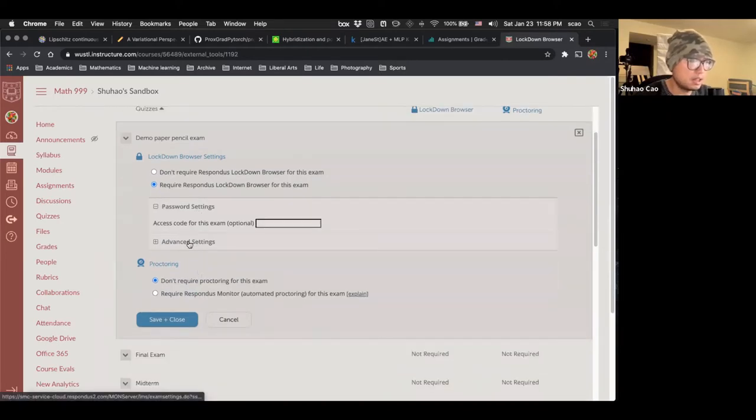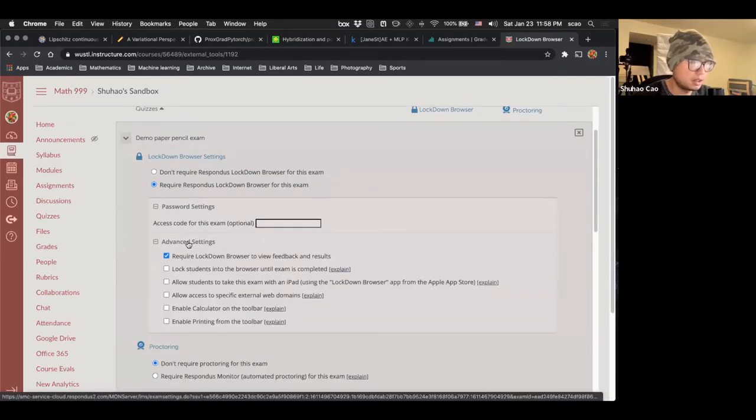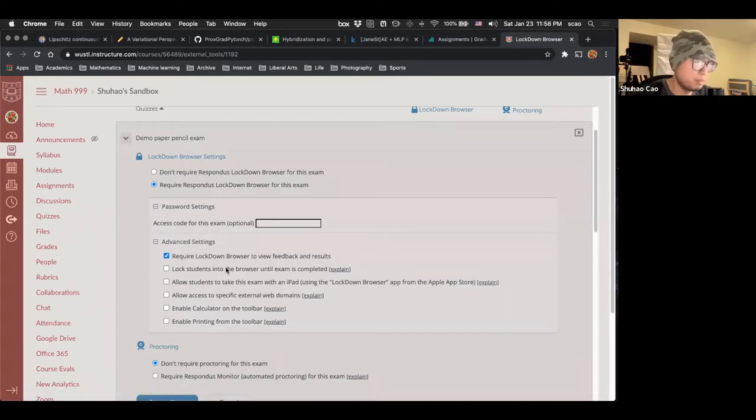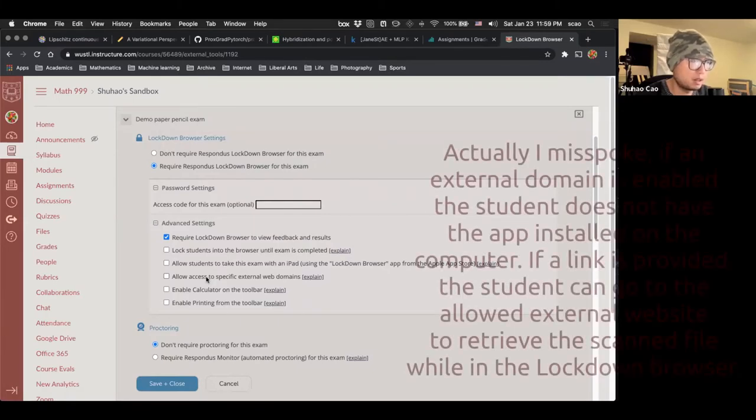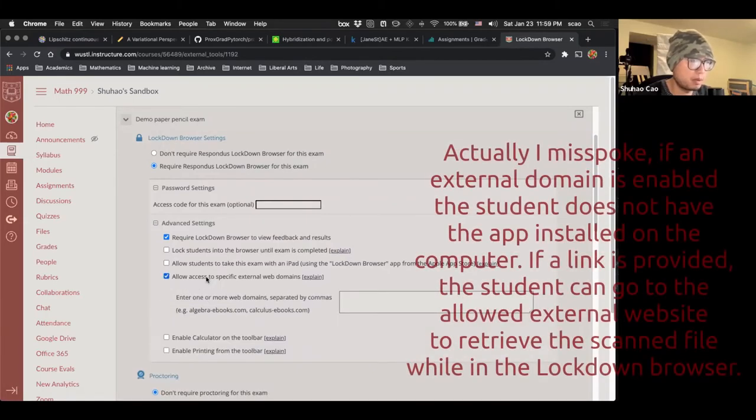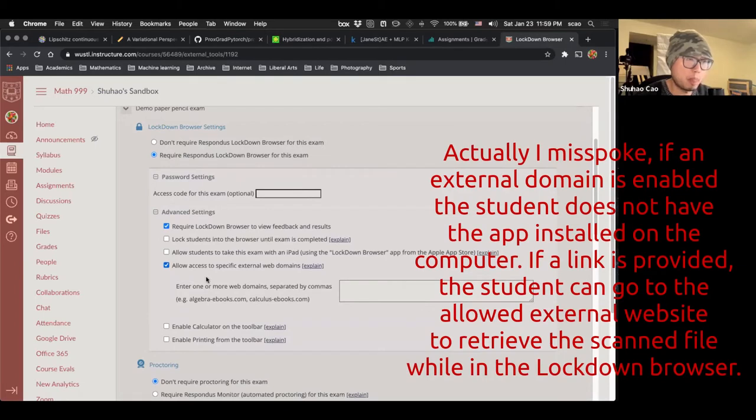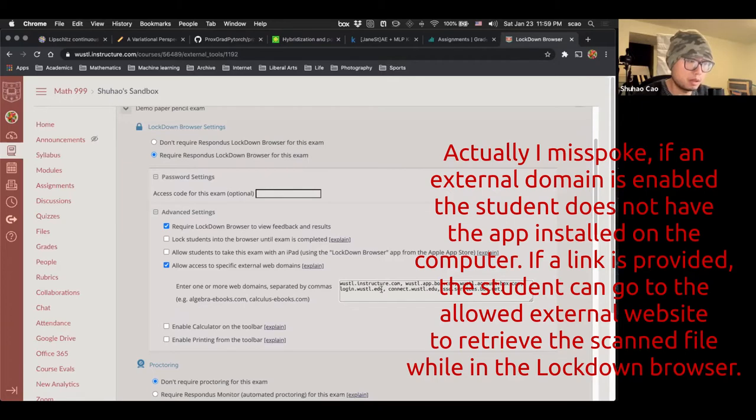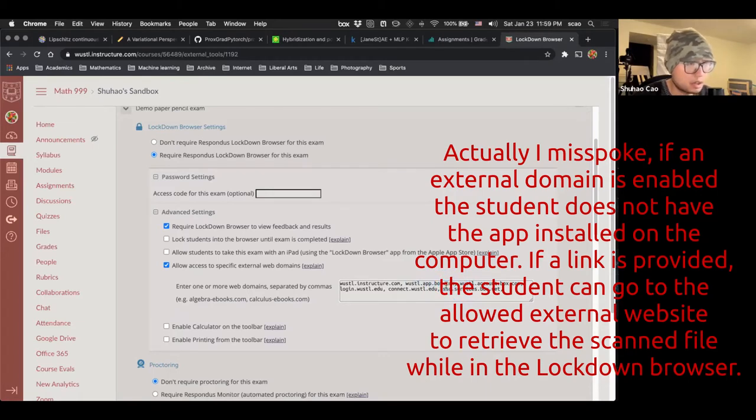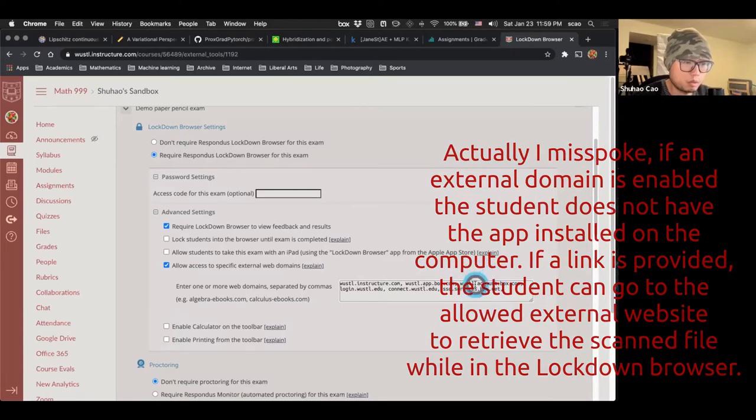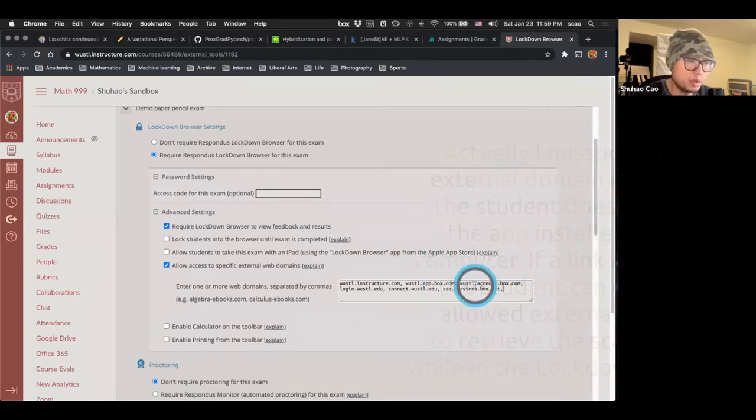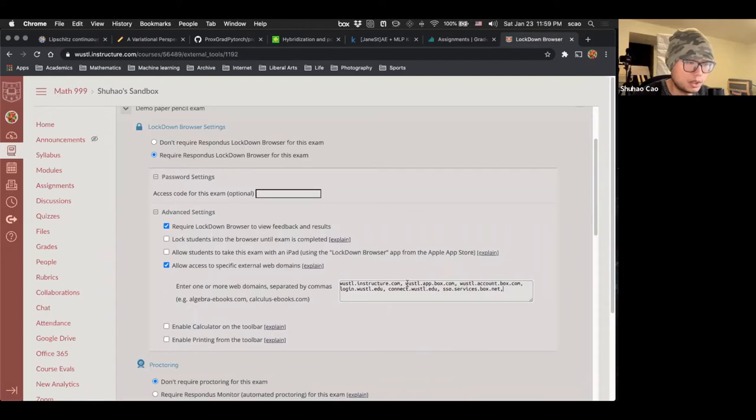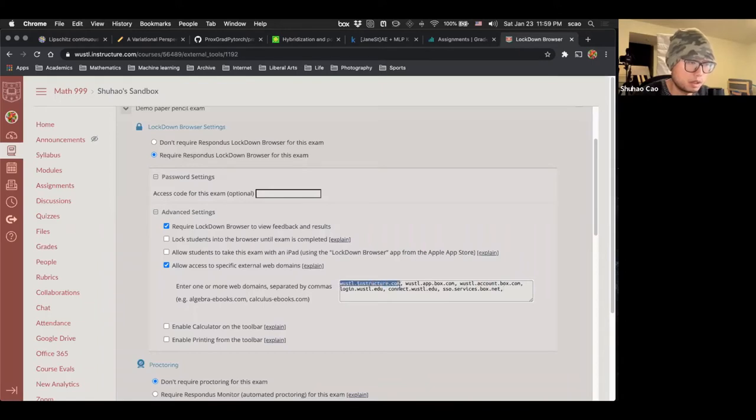And in the advanced setting right here, to make the process smoother, we have to actually allow access to specific external web domains. For example, if we want a student to have access to the files on box, we have to add certain domains of box here. Here I just copy paste some domains related to box.